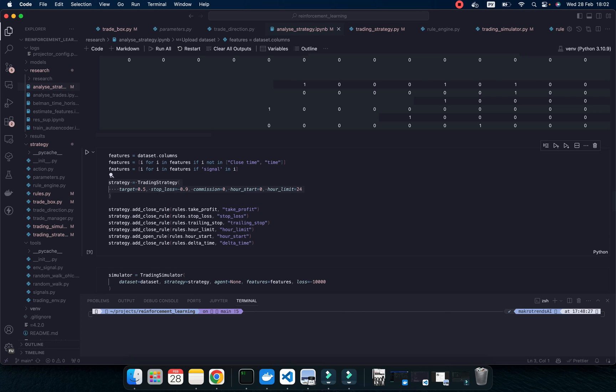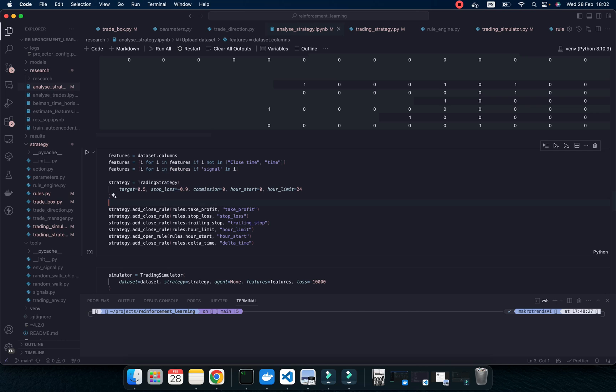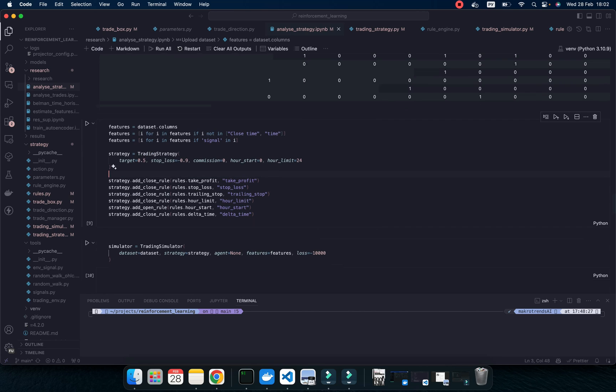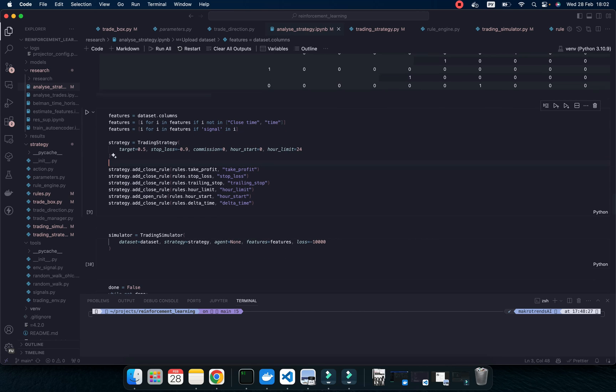So, I create an object using the class trading strategy. Then I define what is the target because it is a high-frequency trading strategy. So I'm going to take a small piece of movement of price. This is a half of percent, stop loss is about 1%, and this is house start, house limit.